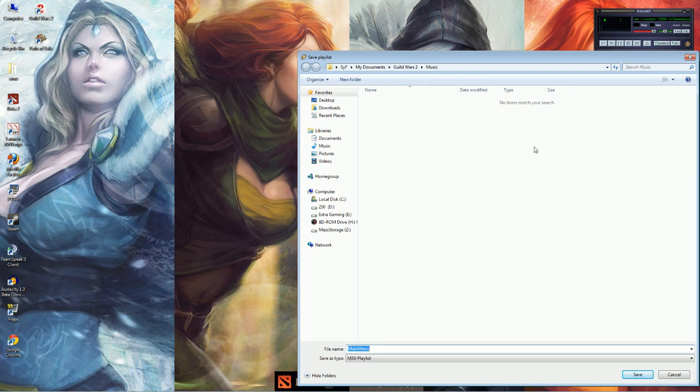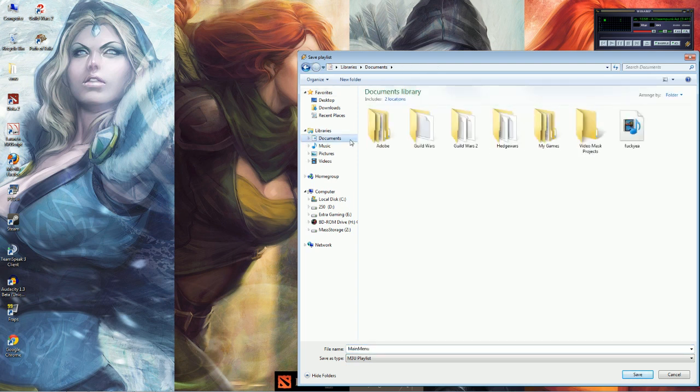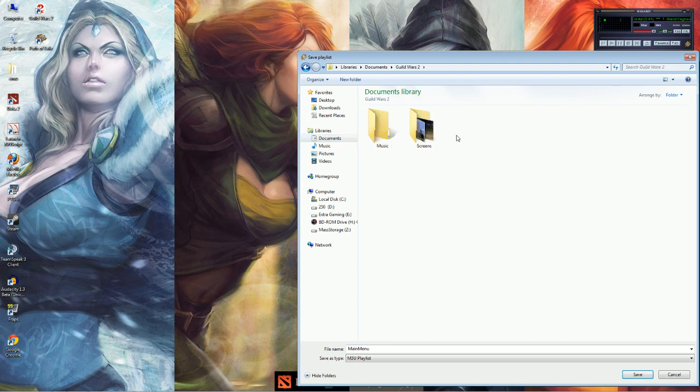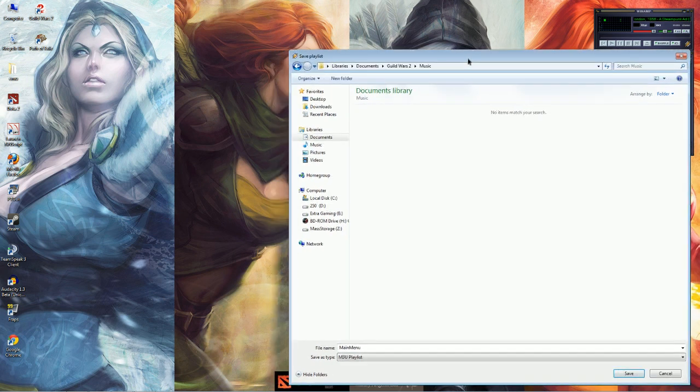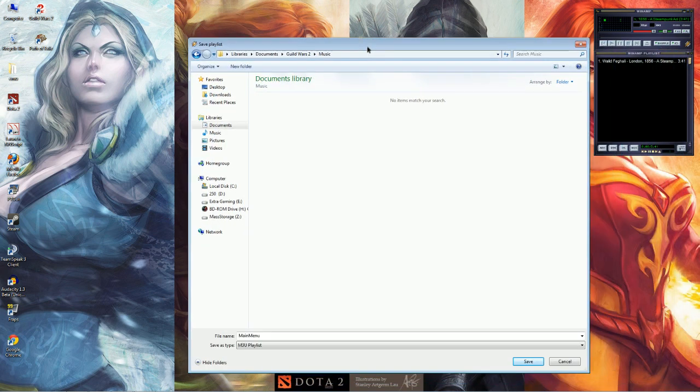What you want to do is go to your Documents folder. And you will have a Guild Wars 2 folder if you've played it. You will have a Music and a Screenshot folder. Go into the Music folder and save your music as the appropriate playlist.